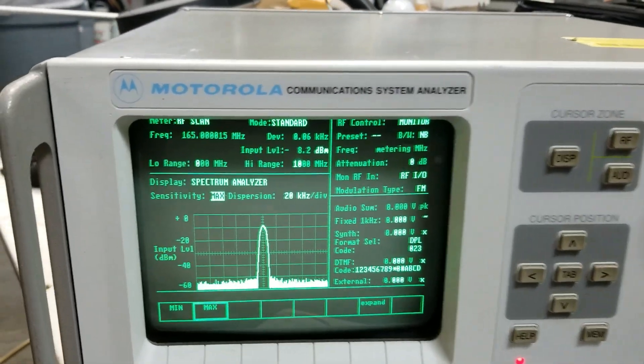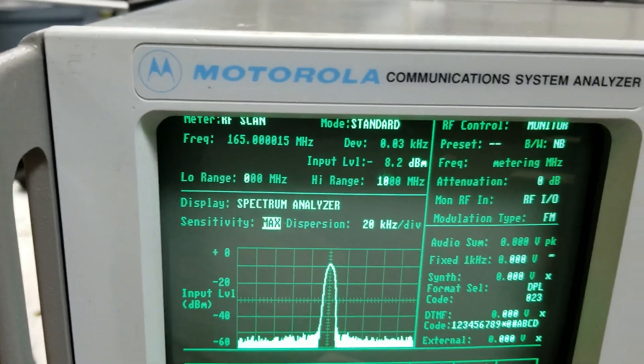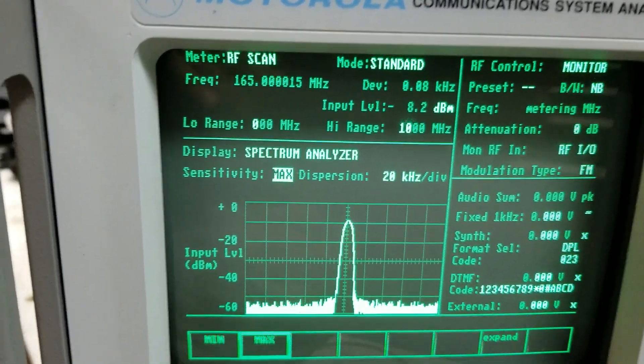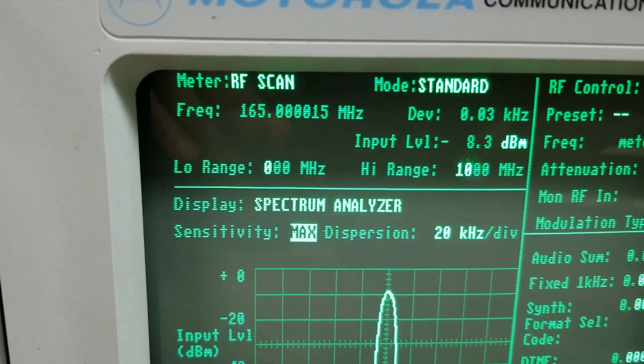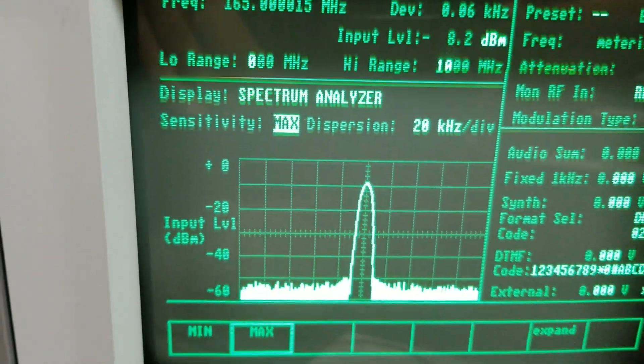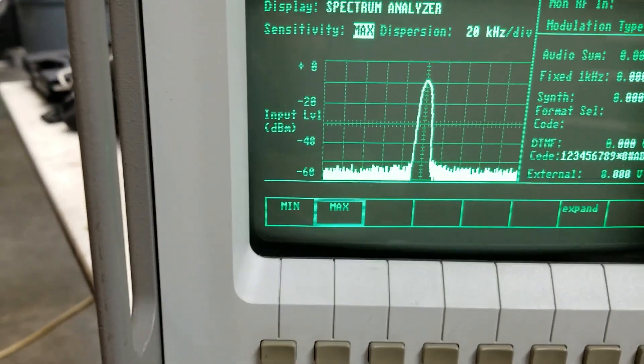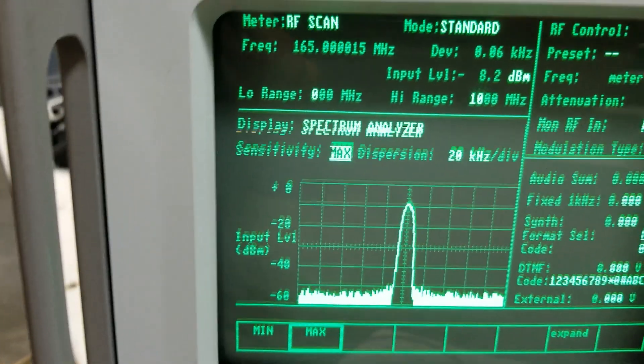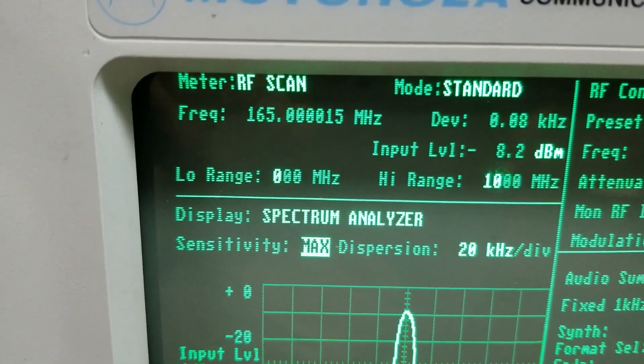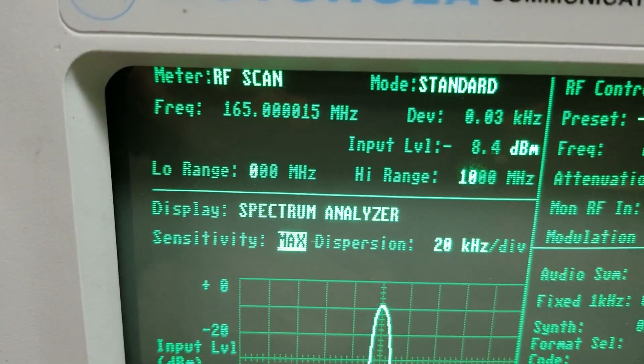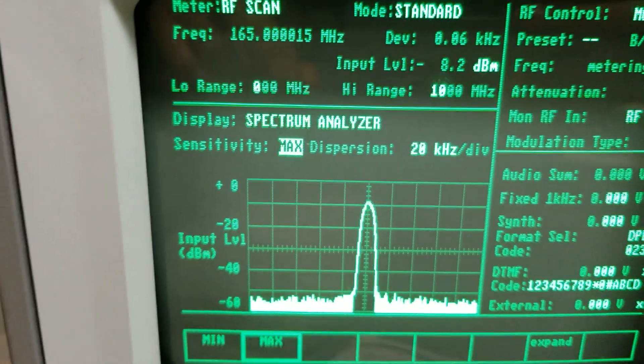We're testing the performance of this Motorola communication system analyzer. Right now it's on spectrum analyzer mode, and it's seeing 165.000015 megahertz.